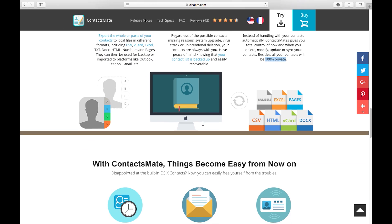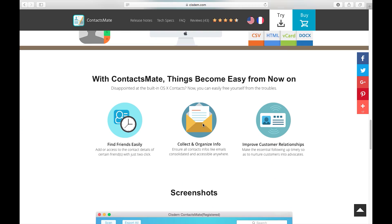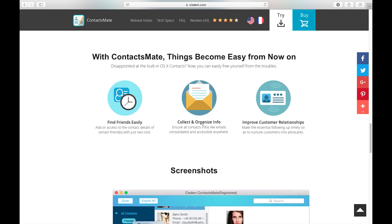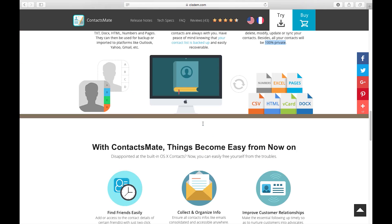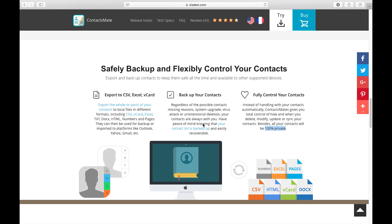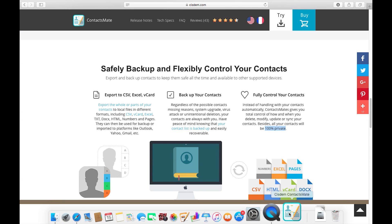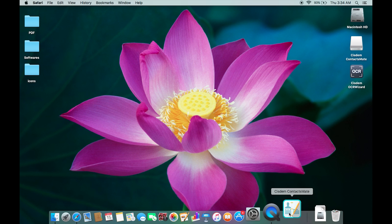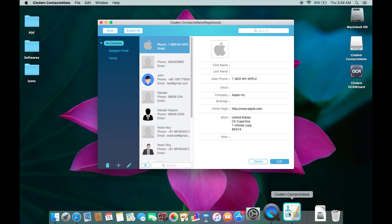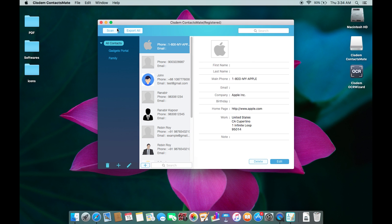I've already downloaded and installed this software. You can find the download link in the description below. This is the interface, very easy to use. You get all of your contacts here and just click to reveal details.